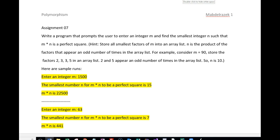Assignment 7 requires you to write a program that prompts the user to enter an integer, in this case m, and find the smallest integer n such that m times n is a perfect square.